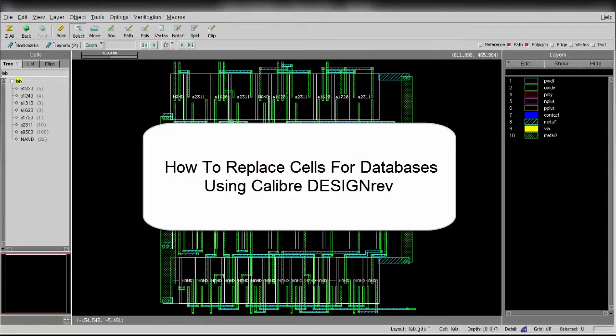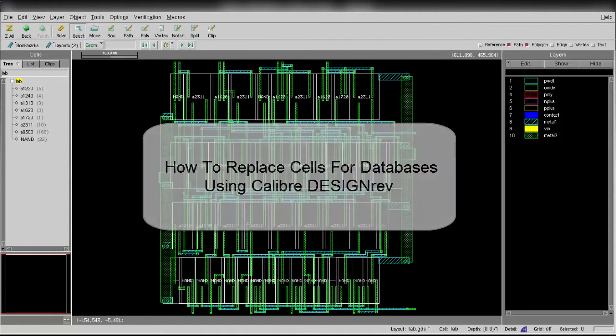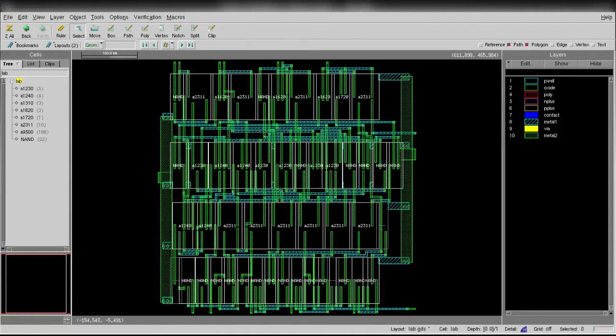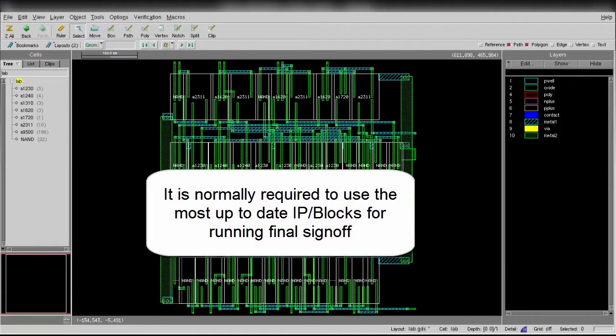Hello, today I'm going to show you how to replace cells using Calibre Design Ref. We will always get the newer version of the block or newer version of the IP throughout the entire table process.